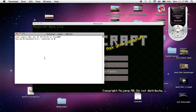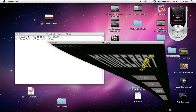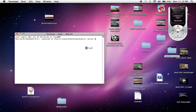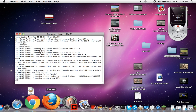CD, space, then you gotta drag your server folder, click enter, then I'll have a code in the description — it's right there — click enter.